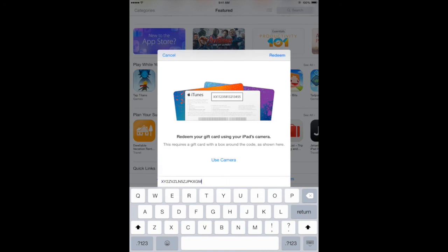Go to the redeem section at the bottom of the page. Paste your gift card code in the field below, then tap redeem.